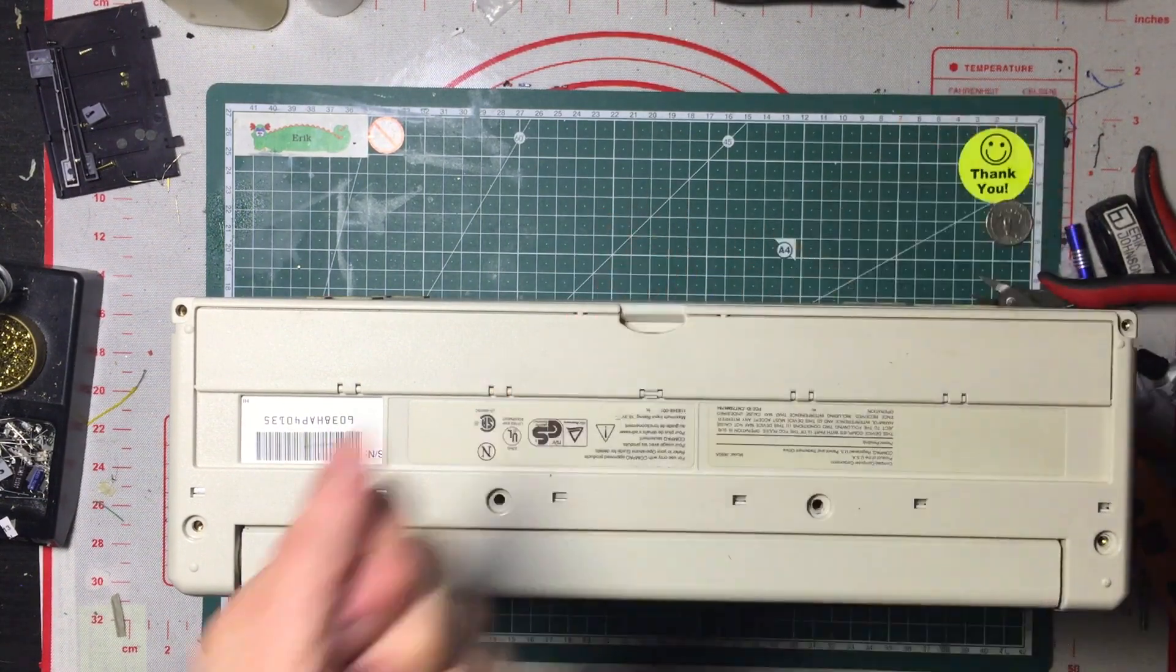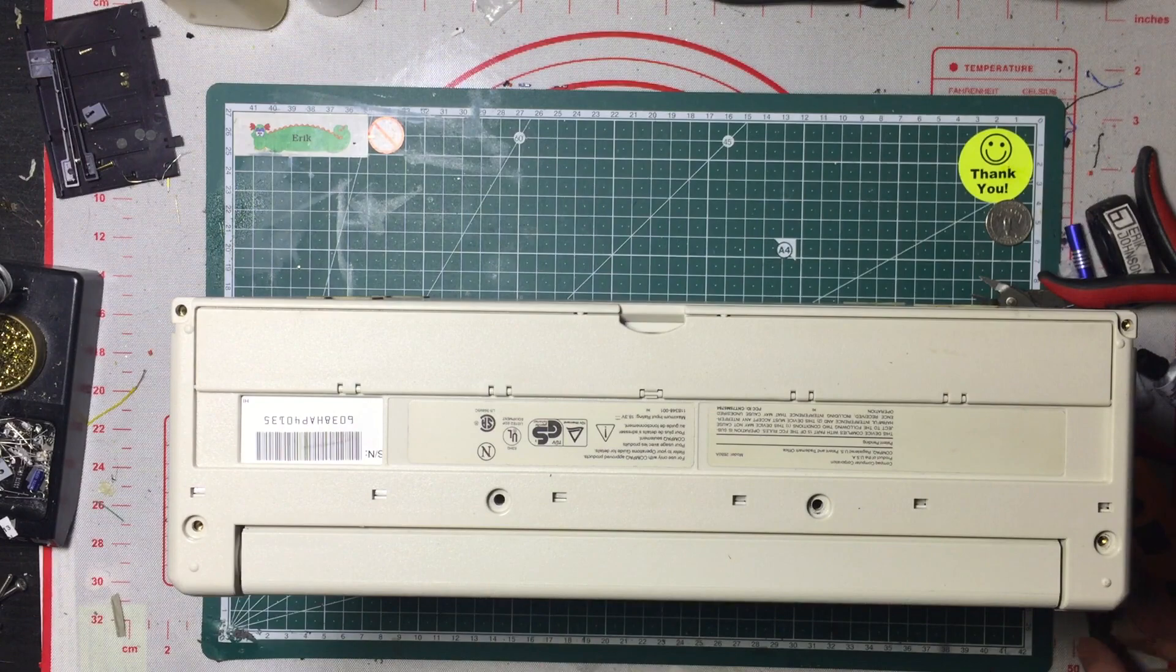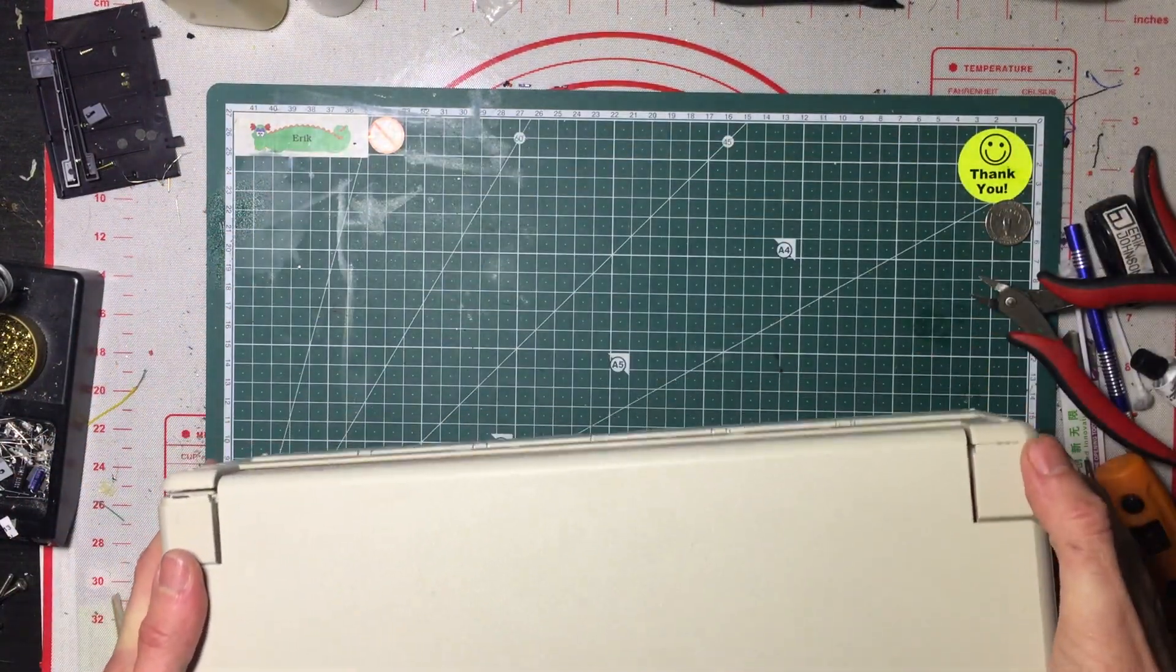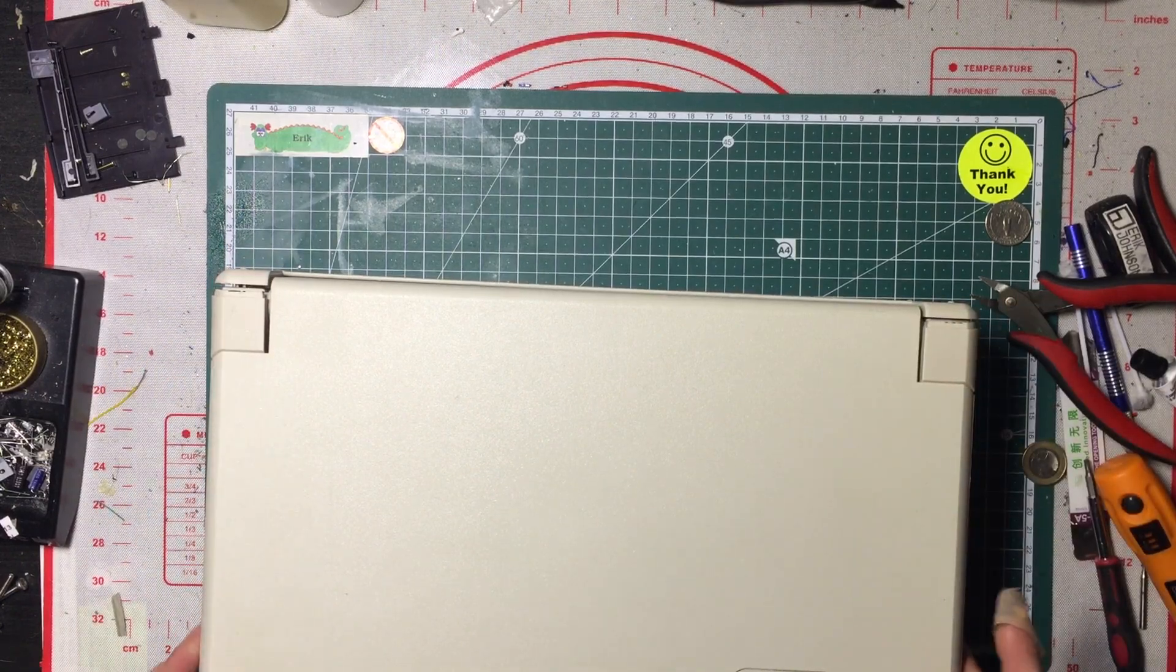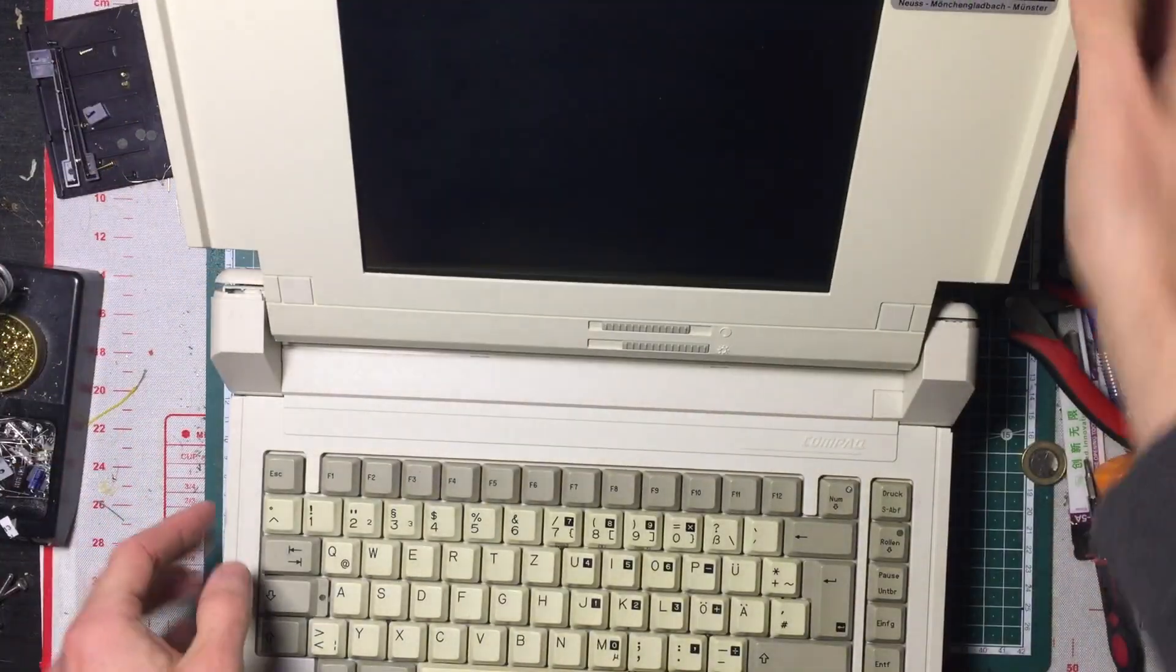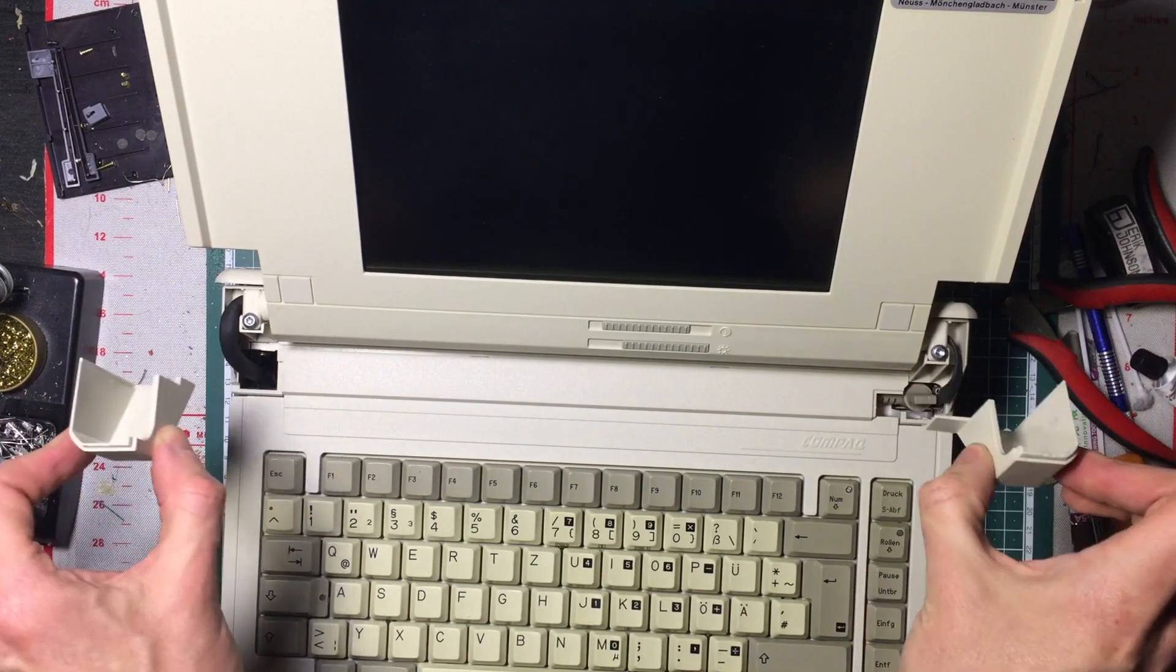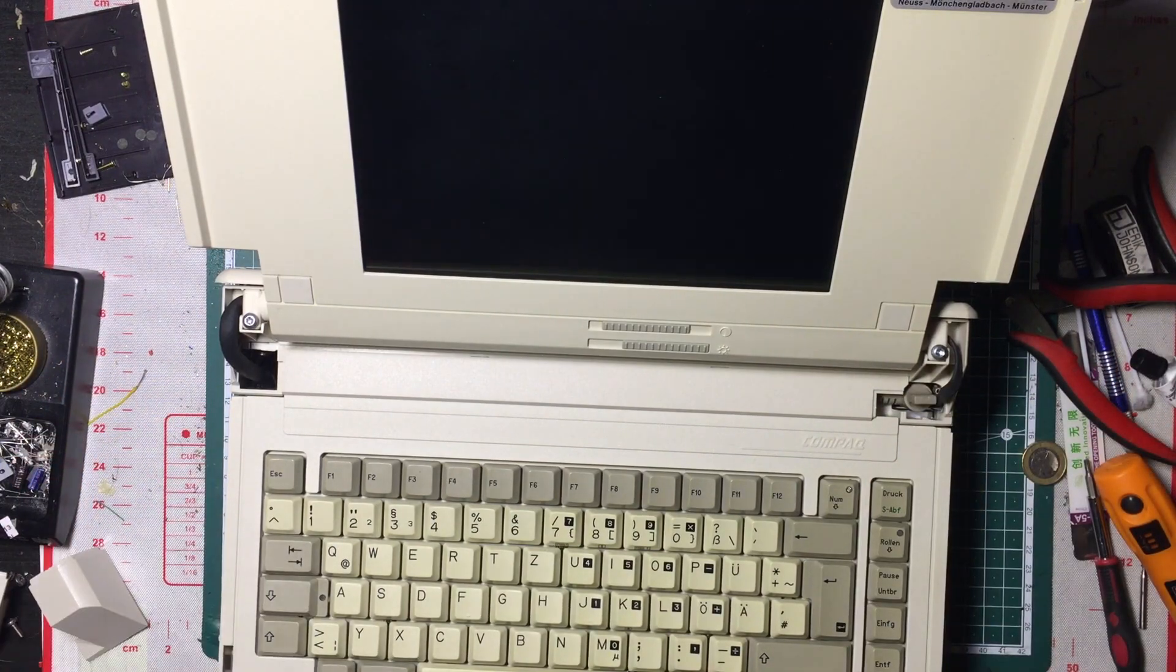Put those aside. You'll notice hopefully the back has kind of started to separate. Open the lid. These pull forward and up. Put those aside.